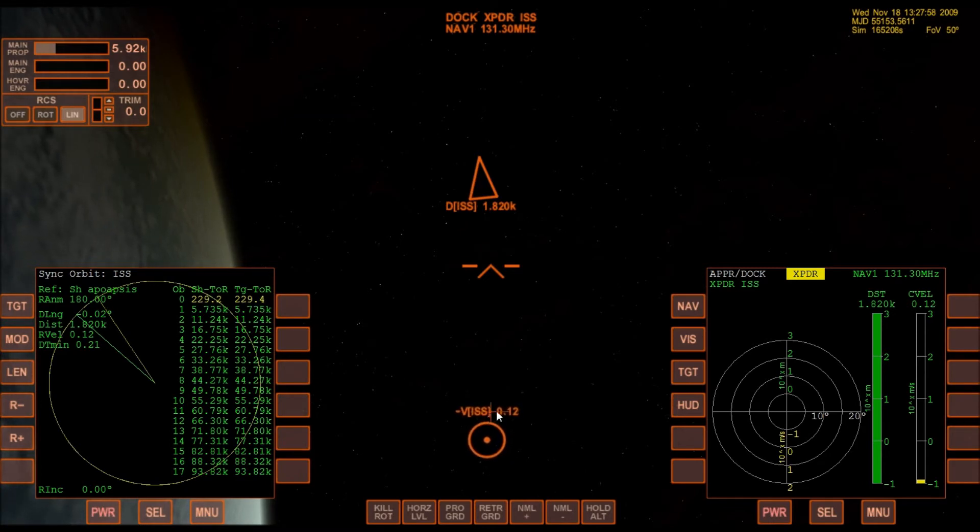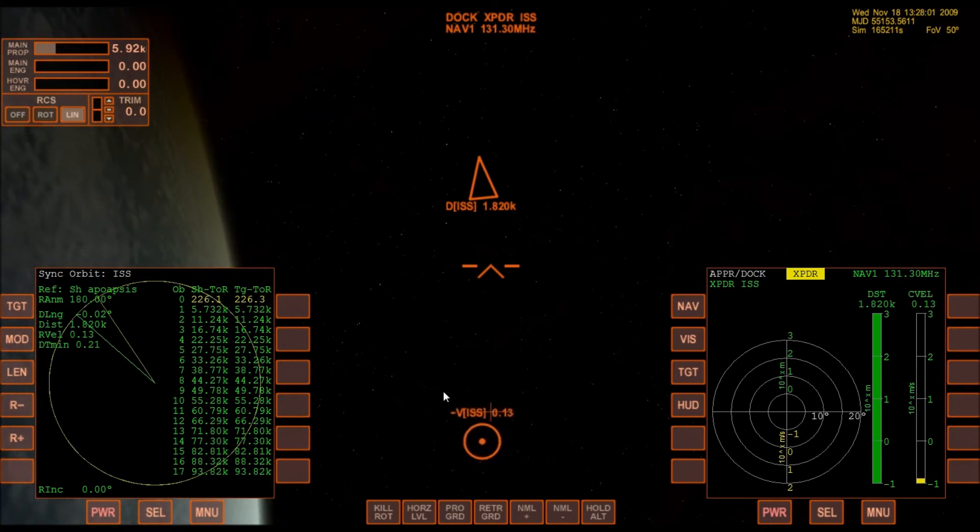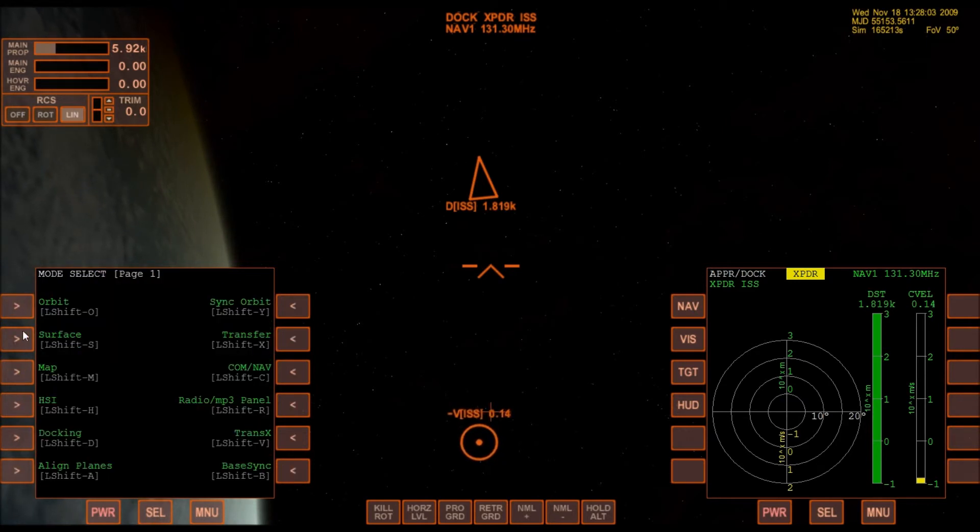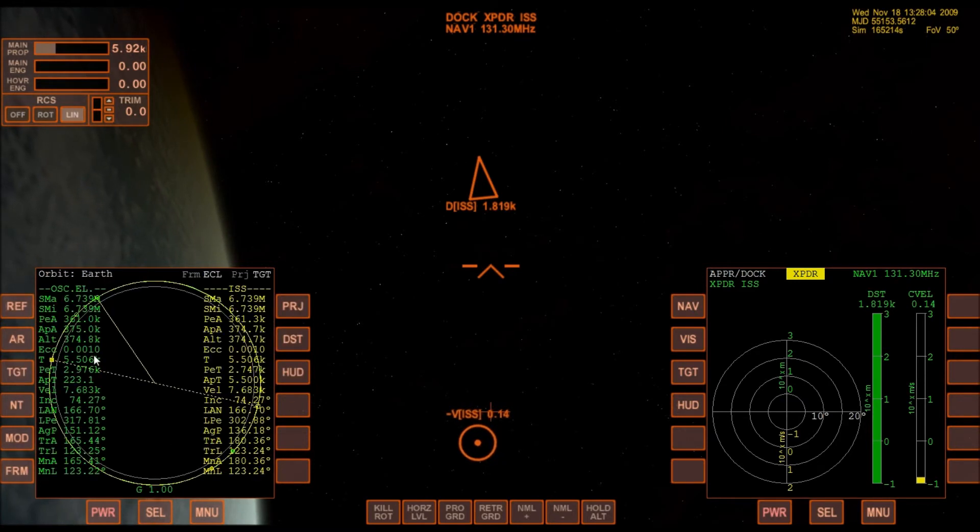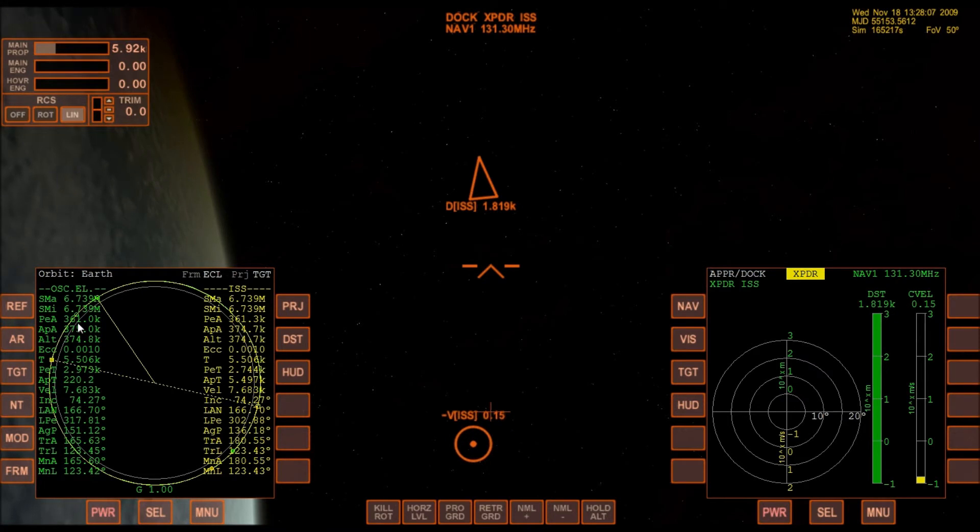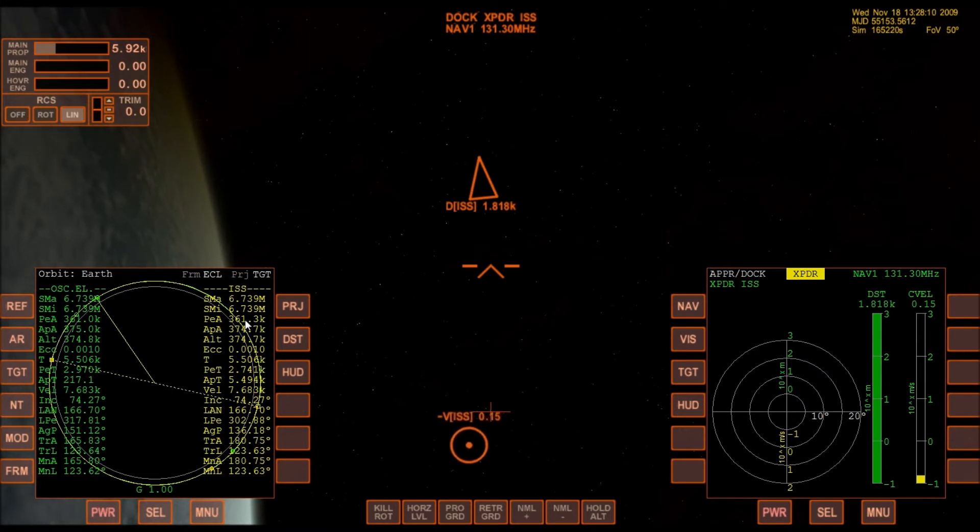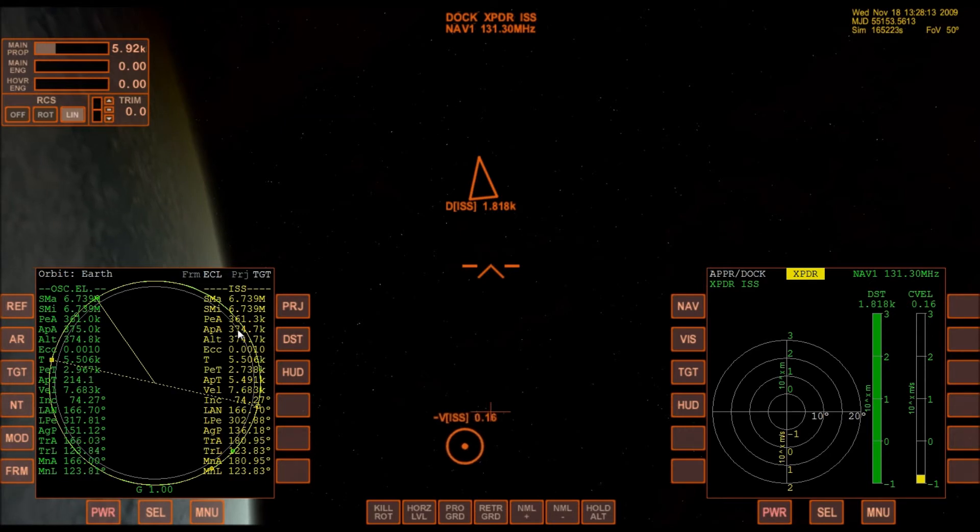We're basically zeroed out. Now if I look at my orbit MFD, you'll see that my periapsis is almost exactly the same as the ISS periapsis, and my apoapsis is almost exactly the same. So not only do we have the same orbital path...